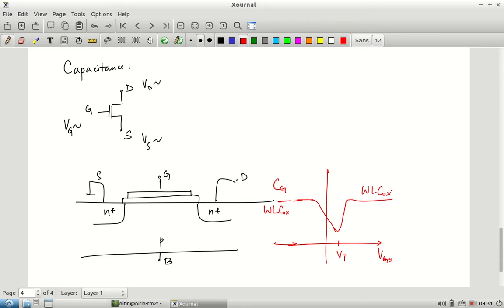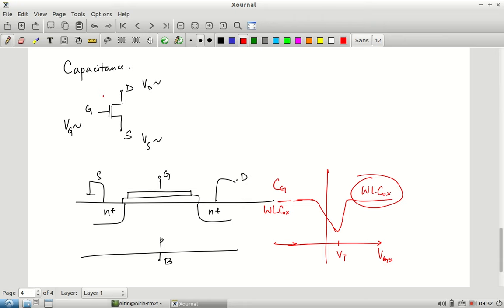So instead we approximate by taking the average value of capacitance, or consider the capacitance under high-voltage conditions as the common operating scenario. Effectively we take W × L × C_ox as the effective gate capacitance. C_ox is a technology constant; W and L are design parameters — larger the transistor, the more capacitance.